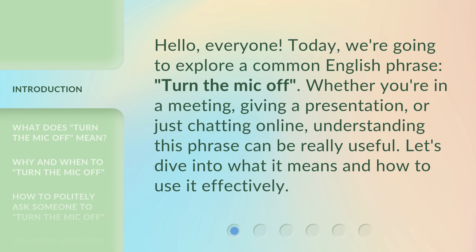Whether you're in a meeting, giving a presentation, or just chatting online, understanding this phrase can be really useful. Let's dive into what it means and how to use it effectively.